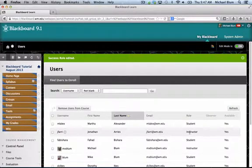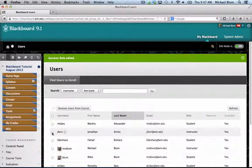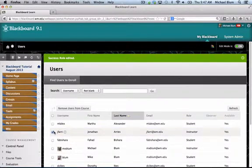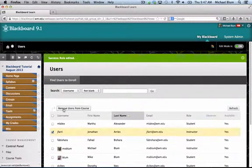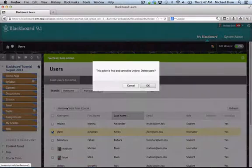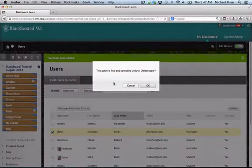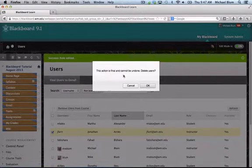If I try to remove him from the class, I'll check the box next to his username and click remove users from the course. I'll get this message saying the action is final and cannot be undone.